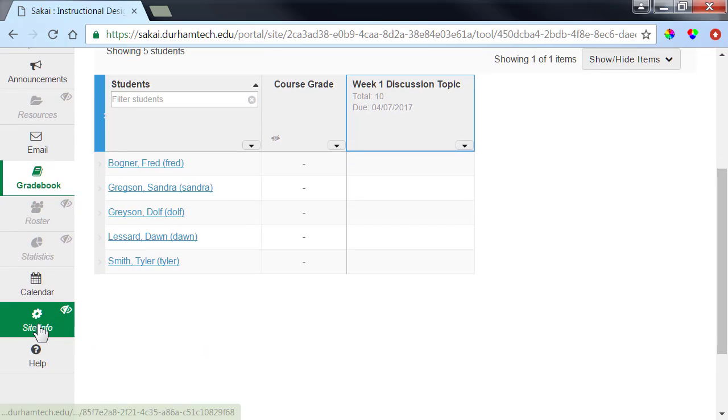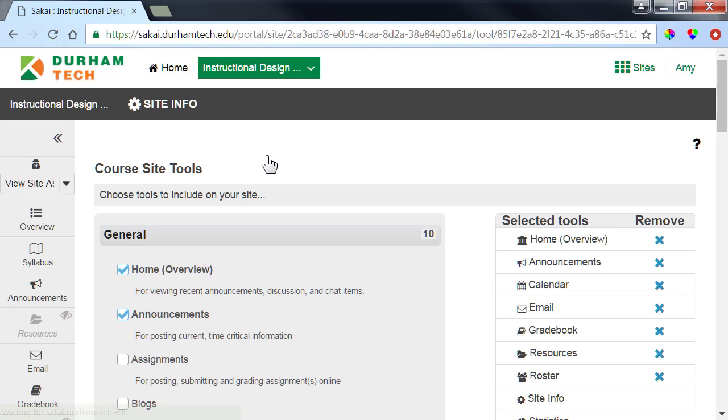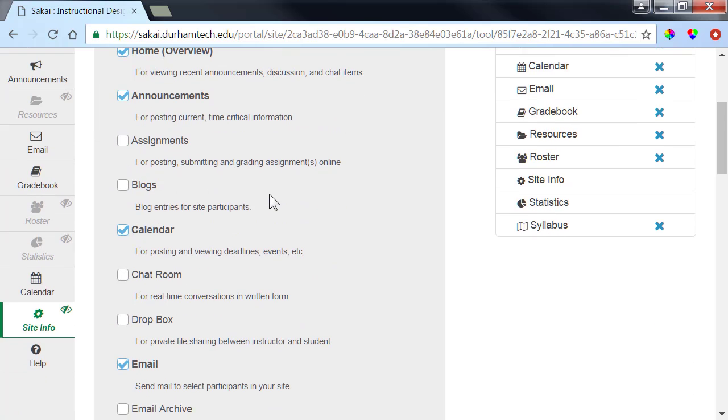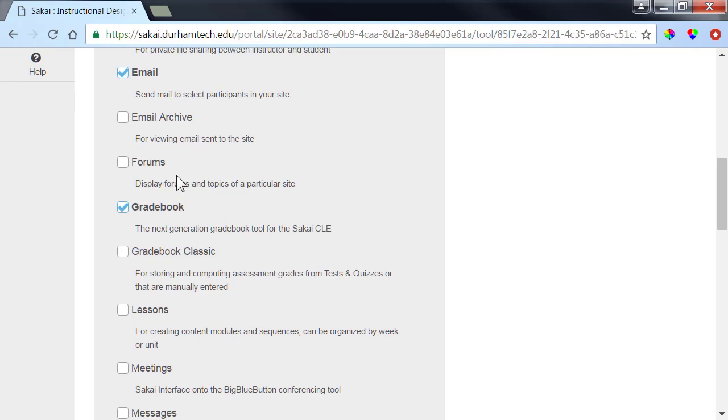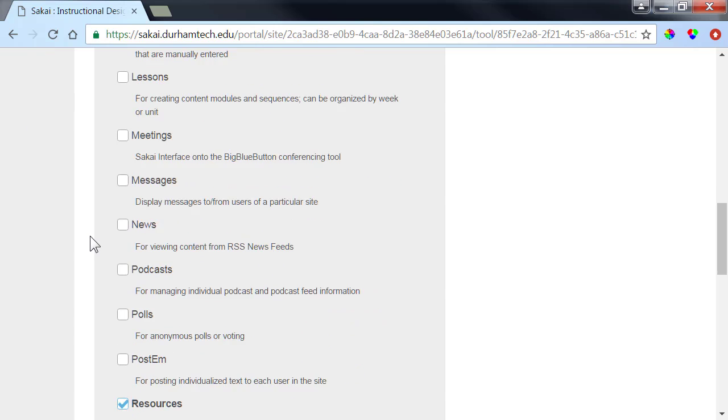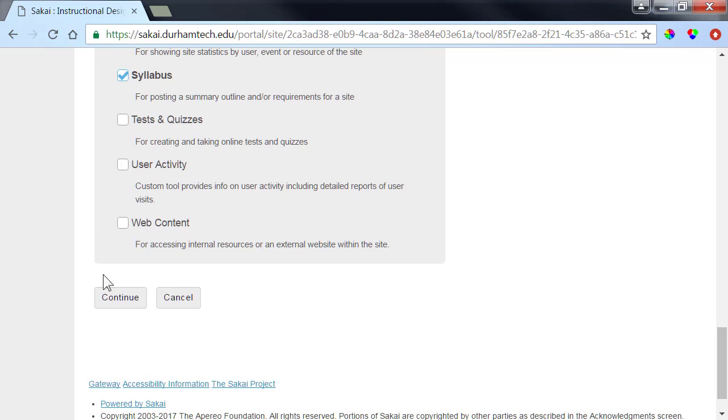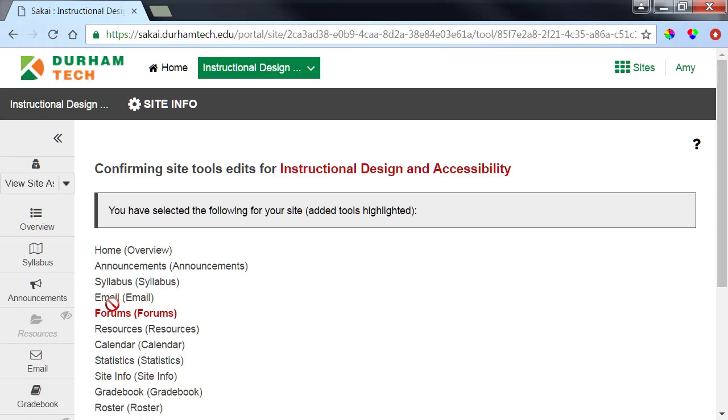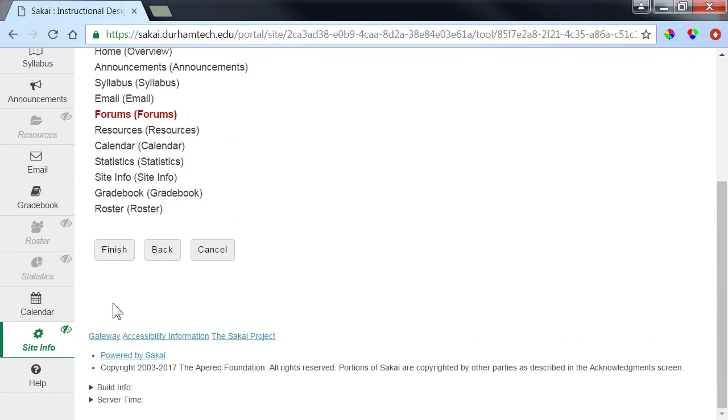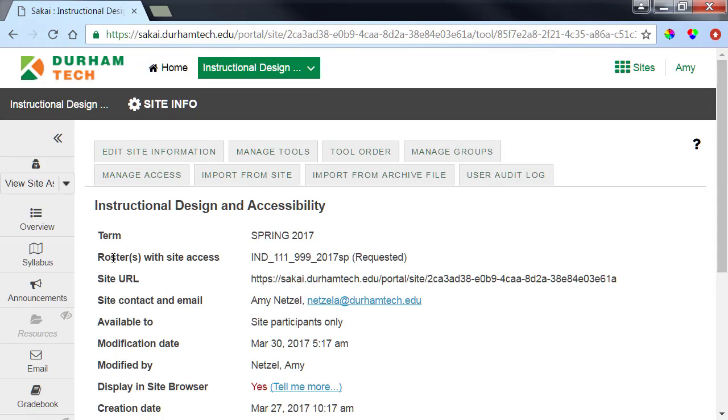We'll go to Site Info, and then Manage Tools. Place a check next to Forums, and then scroll down to click Continue. And then click Finish. The Forum tool appears near the bottom of your course menu.